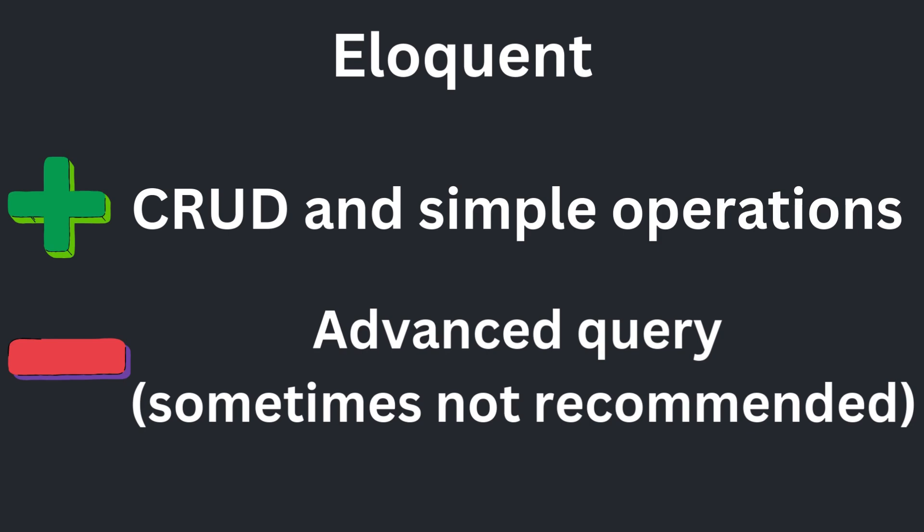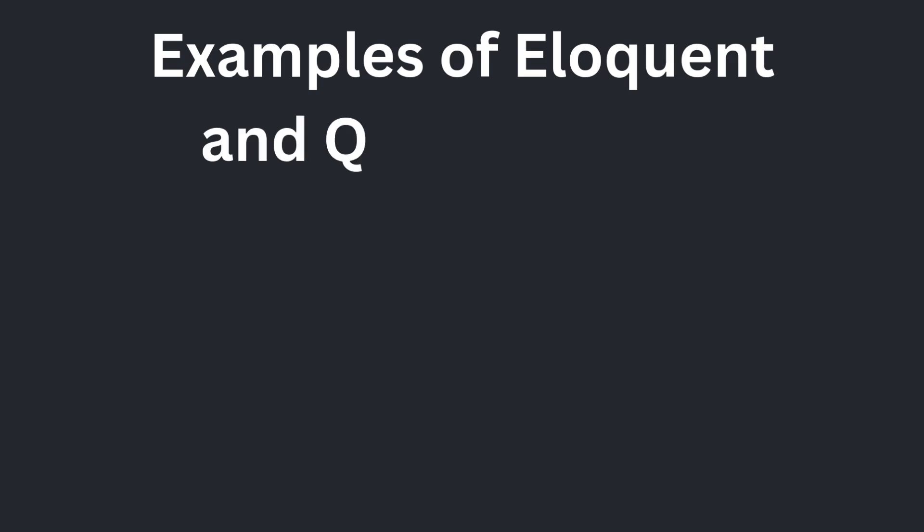That being said, Eloquent models are great, but raw SQL can be a useful tool for certain situations too. Finally, let's take a look at what I believe to be the most common use cases for Eloquent models.